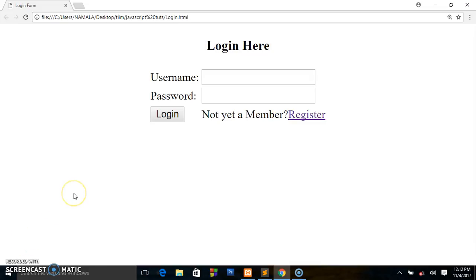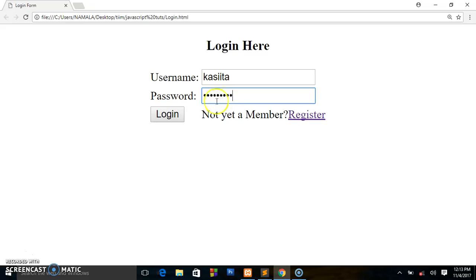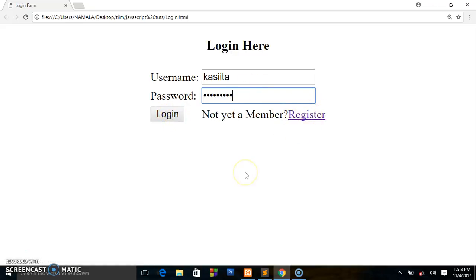If you missed the video, I'm going to leave the link in the description below. This is our login page - as you can see you can write the password, click the login button. If you're not yet a user, you click the registration link. So stick around and I'm going to show you how it's done.